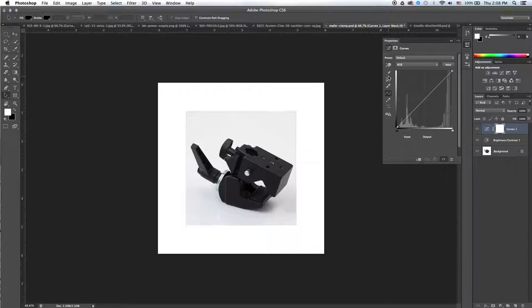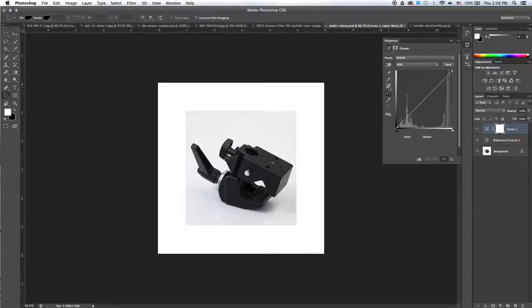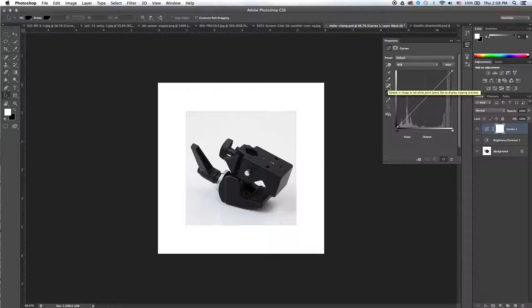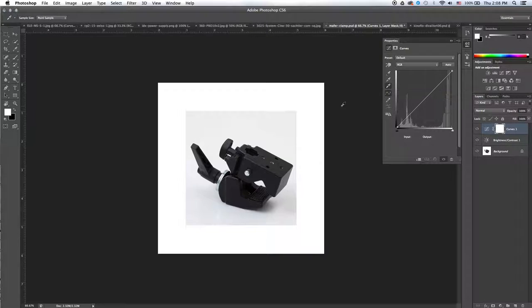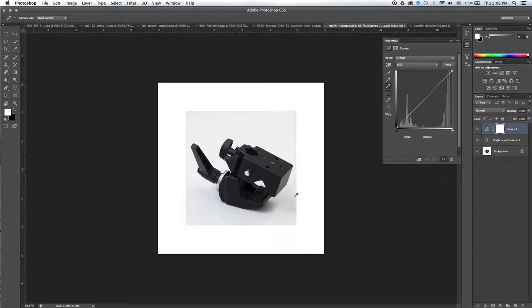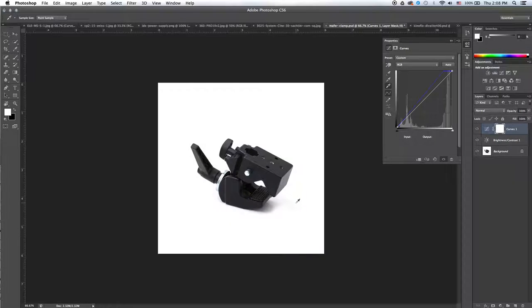With the curves, you have three options here for setting a black point, a gray point, and a white point. We're going to click on the set white point. Now if I hover over it, you'll see it says sample an image to set white point. So I click on that, and then I want to find the darkest off-white point on this photo. It's about here from what I can see. And voila, so this one's done.